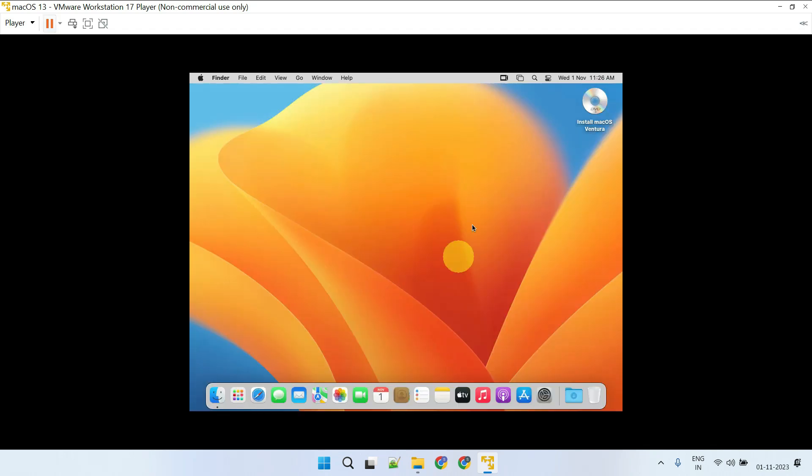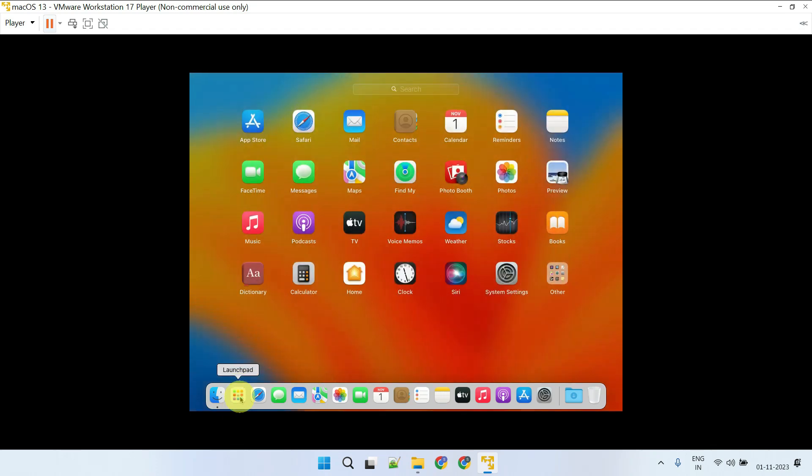Great — we're finally in macOS, and we can access all the applications just like on a regular Mac.